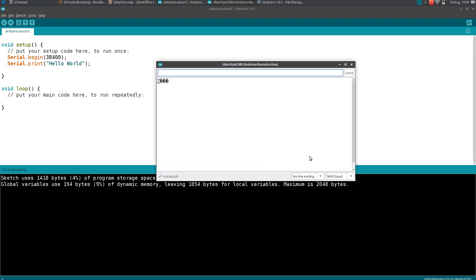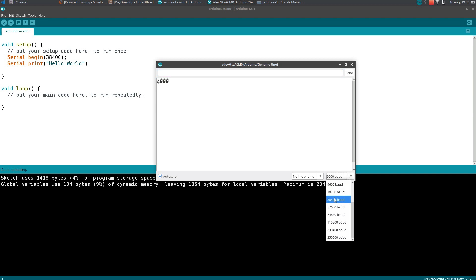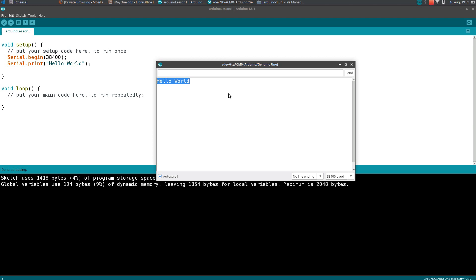Here you can see some weird symbols are coming. Then you can modify the baud rate and see our message is coming here.